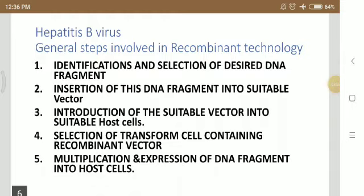Identification and selection of the desired DNA fragment: in this step, the desired DNA fragment is selected. For example, when we are doing recombinant DNA technology for a Hepatitis B vaccine, we take the selected DNA fragment from the genome of Hepatitis B virus and produce the epitopes needed to develop the vaccine.